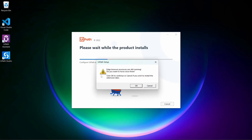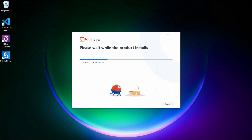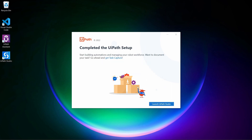It says that a process is still running, so let's close it by clicking OK. The UiPath setup is now completed. Let's click here to launch UiPath Studio.